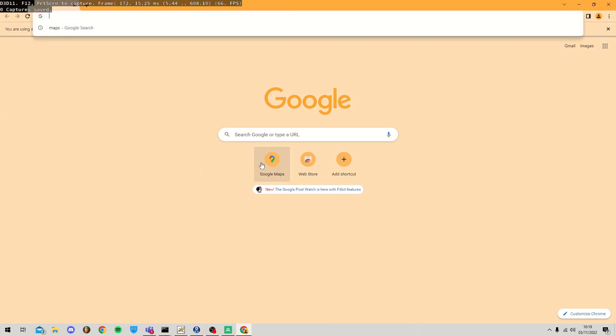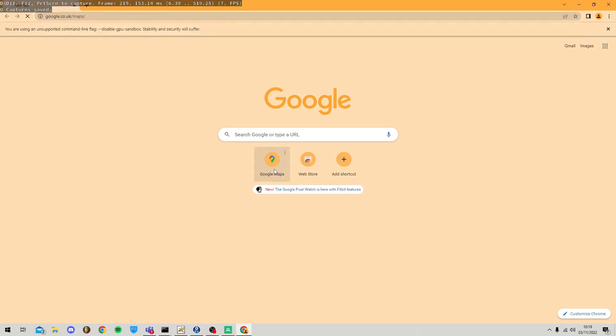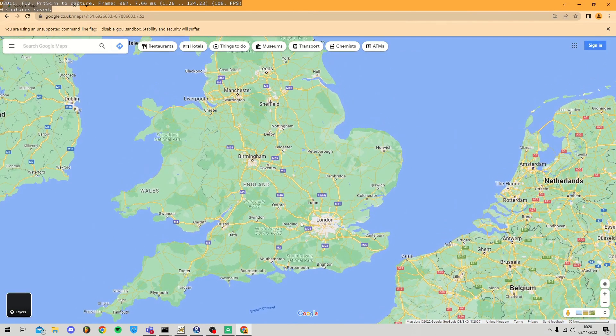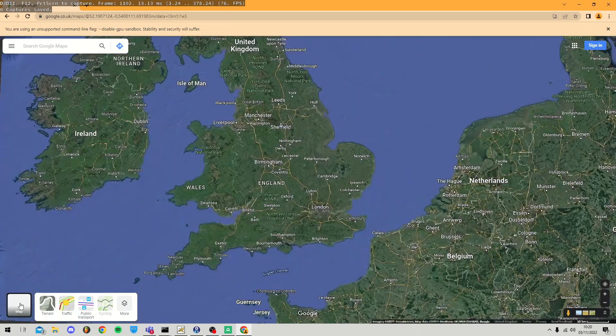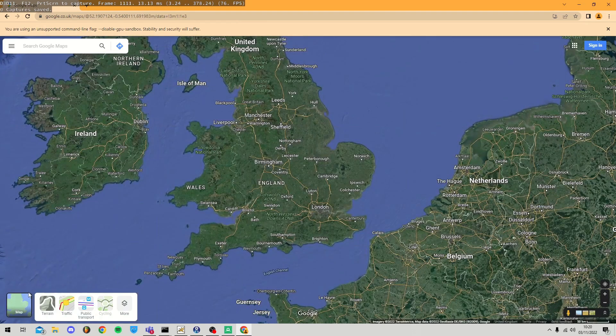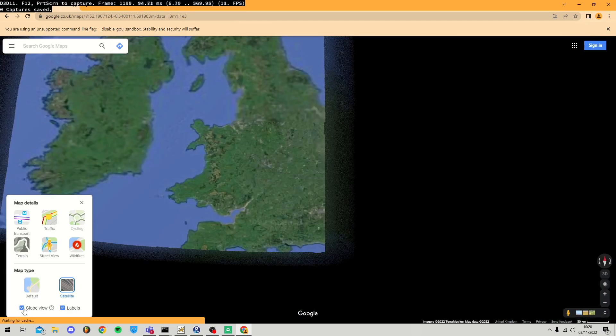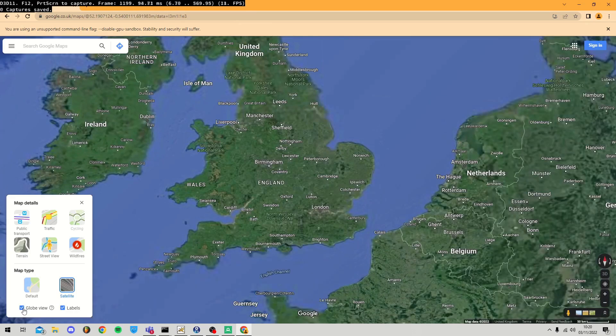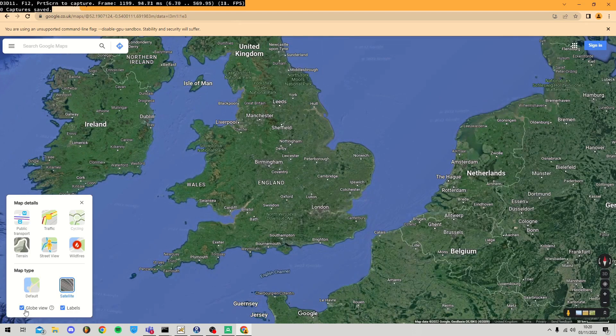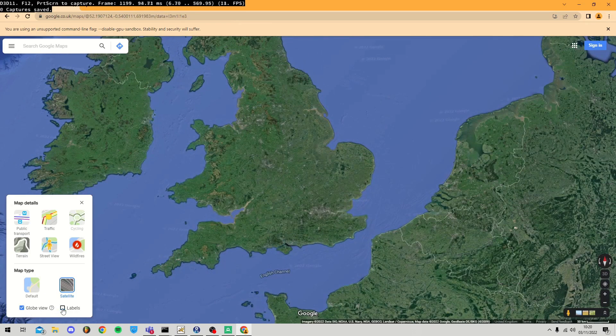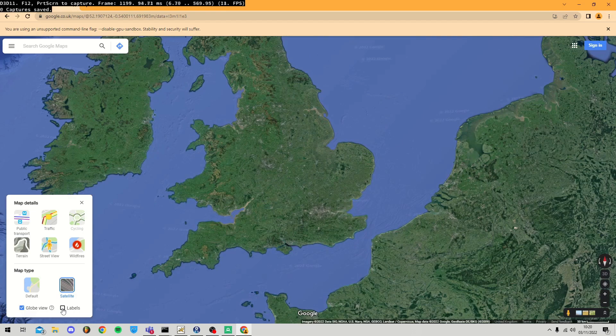Now we're going to open Google Maps and go to the location which we want to download into our Blender file. Click the Layers tab in the bottom left corner of the screen. You need to make sure Globe View is ticked. If you untick Labels, it'll give you a better representation of the file you're going to be downloading.